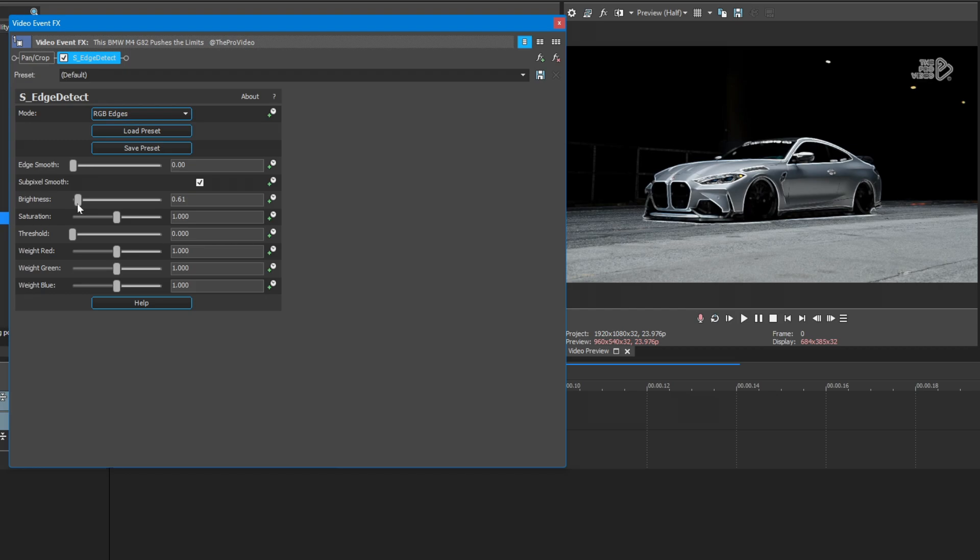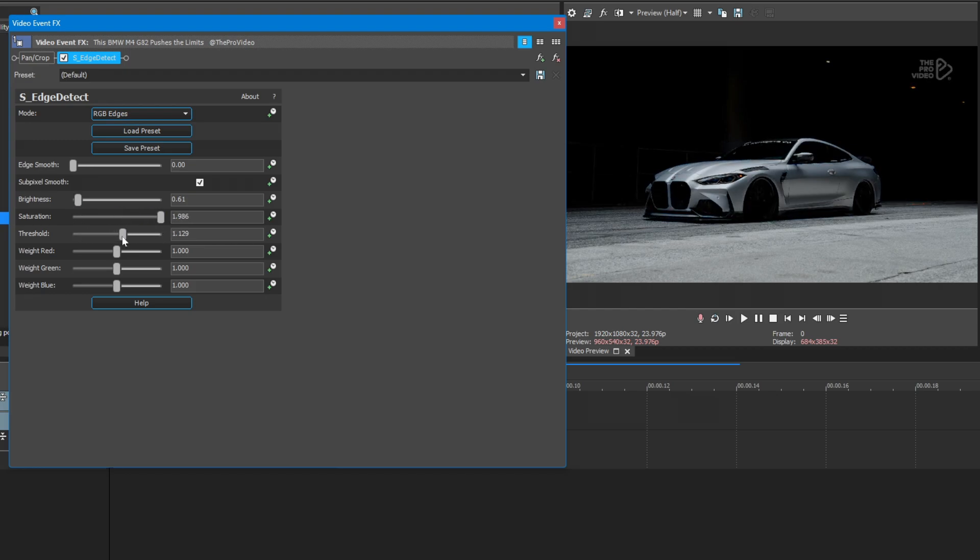Play around with the brightness, threshold, and saturation, or you can copy my settings to get a better idea on how different sliders work.